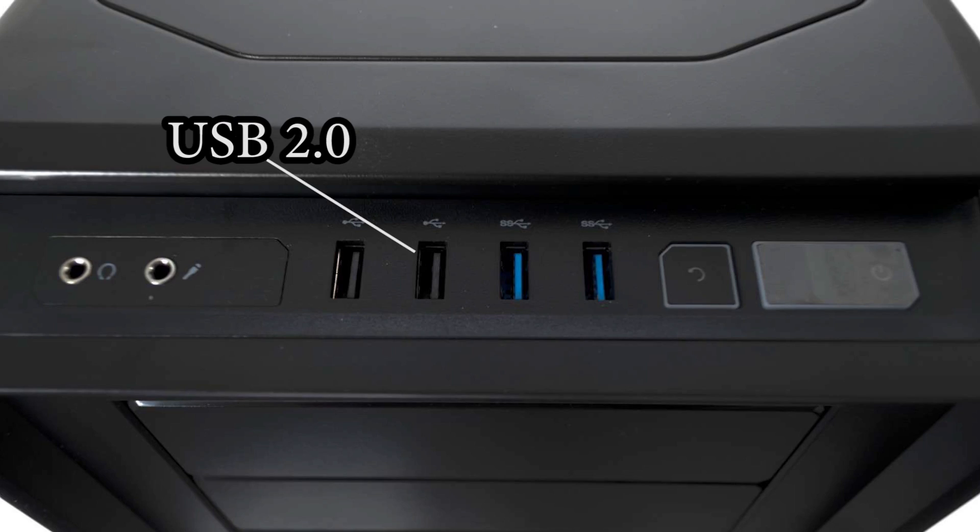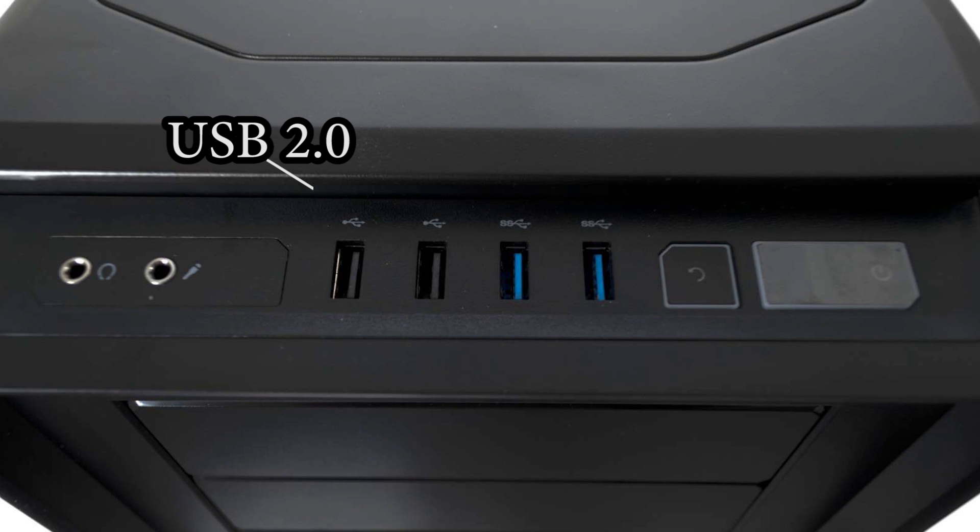It's also important that you only use USB 2.0 ports on your computer throughout the whole installation. Even if your flash drive is USB 3.0, only use a USB 2.0 port.